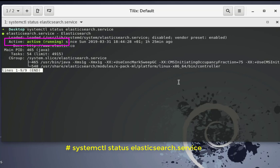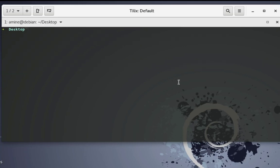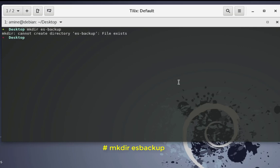Next we're going to create a directory where we can store all our snapshots. Here on my desktop folder, let's create a directory for our snapshots — let's name it 'elasticsearch_backup', or you can name it whatever you want. Let's create a directory called 'es_backup'. The directory has been created.